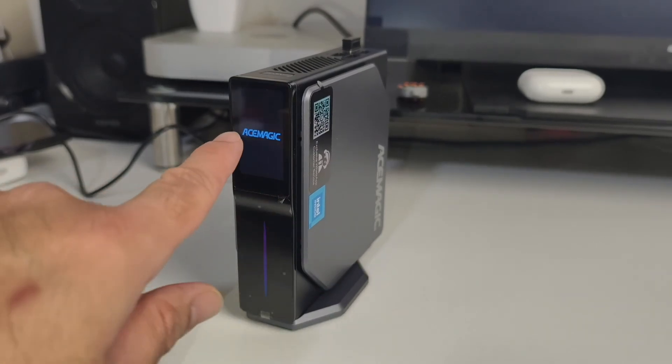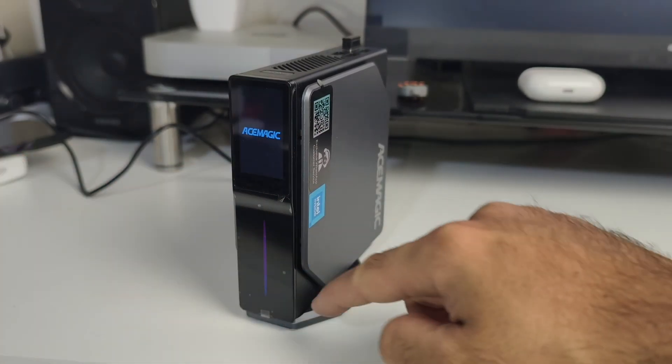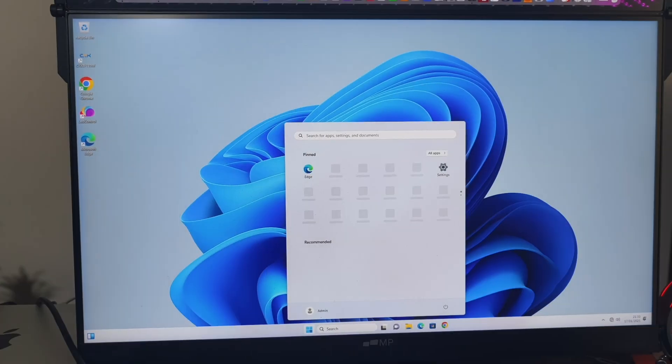As this mini PC boots up, you can see it says AceMagic on the LCD display, and we've got some LED effects just underneath it.